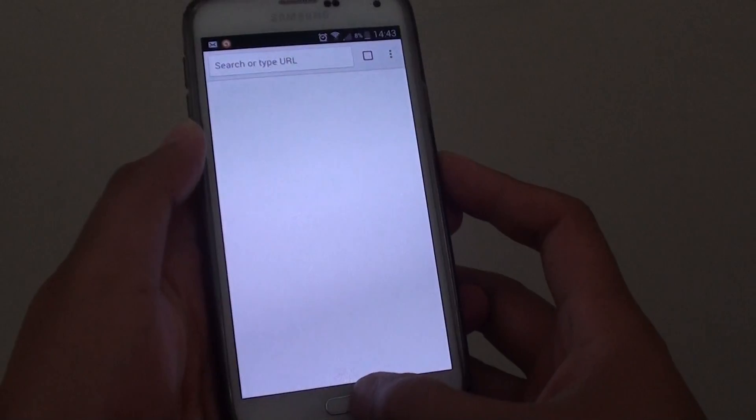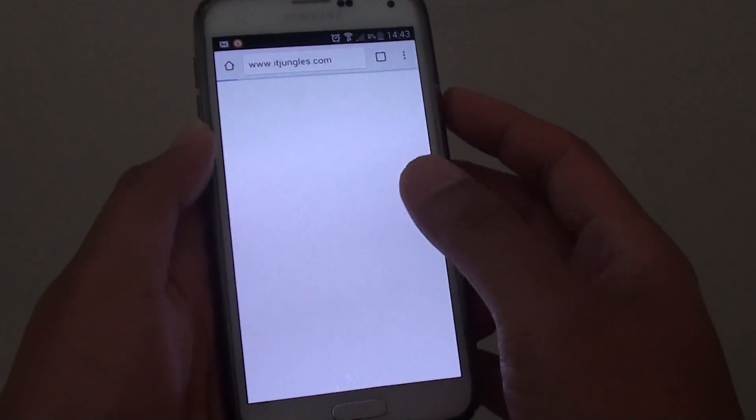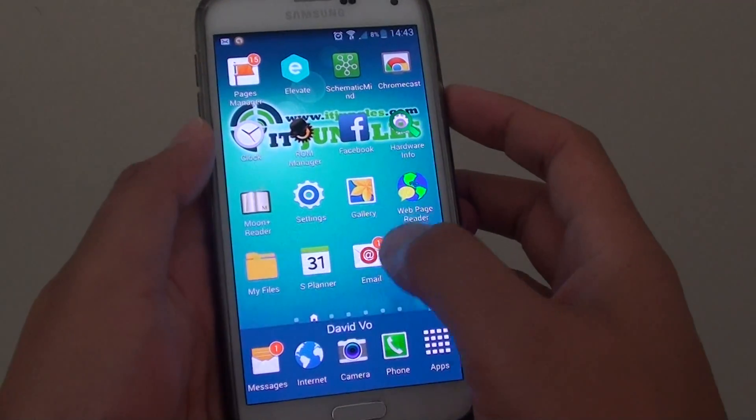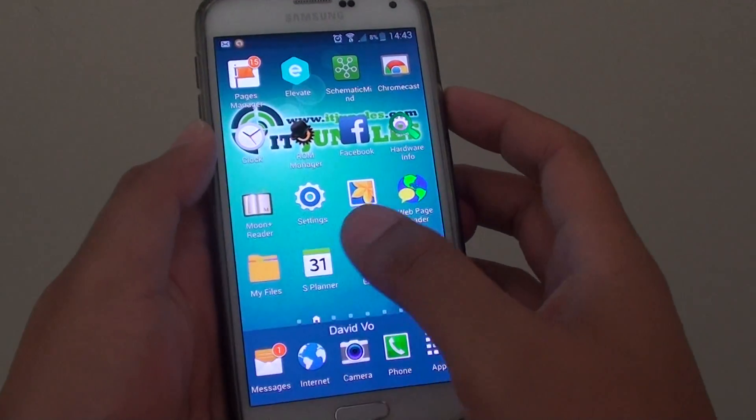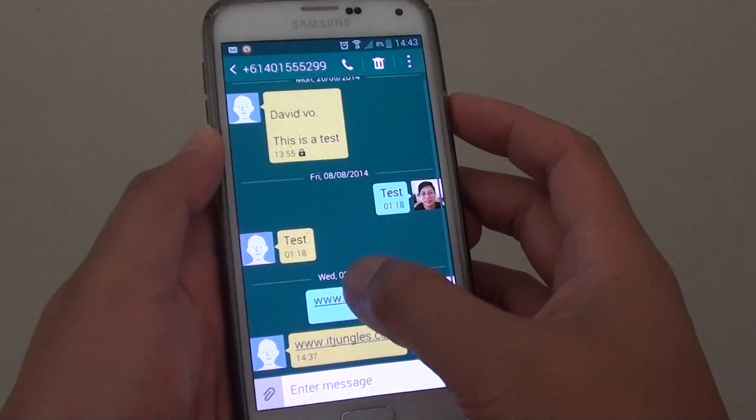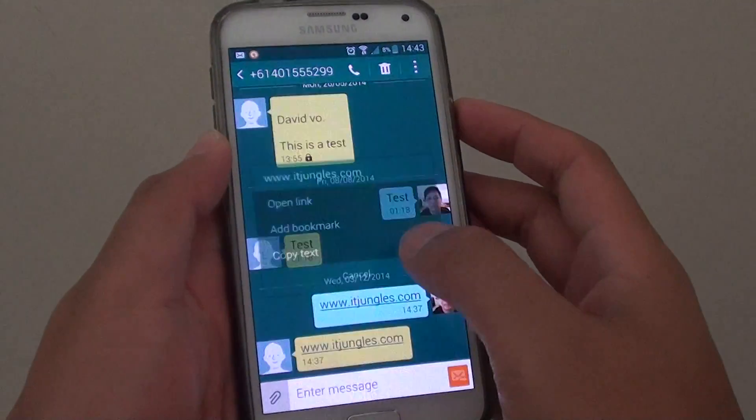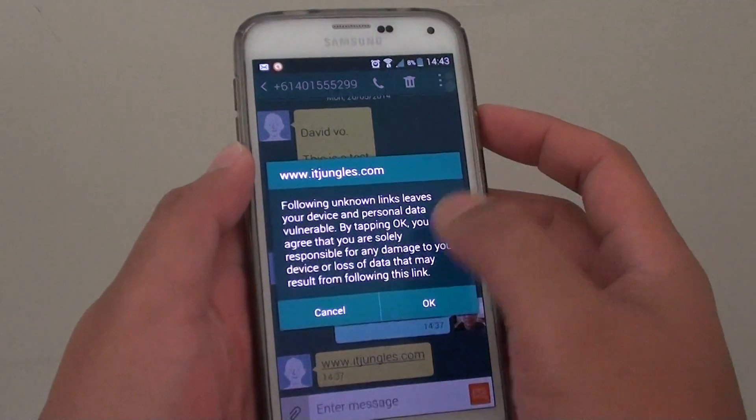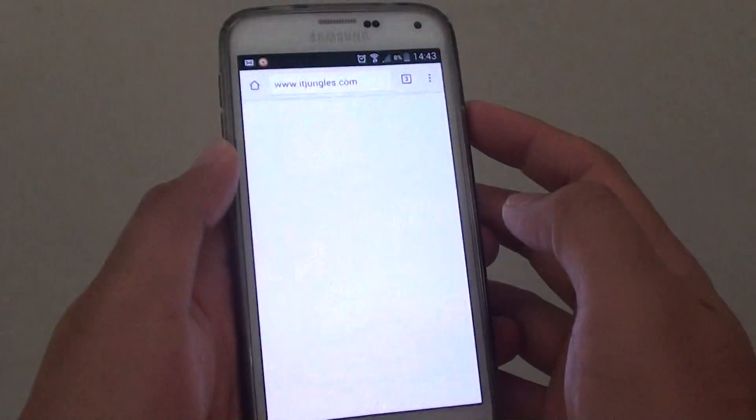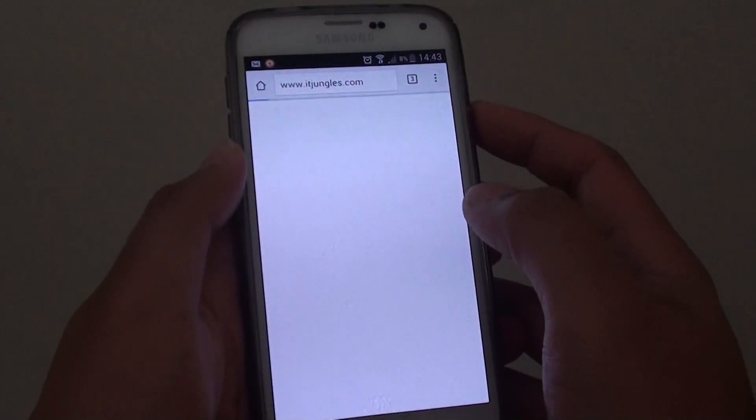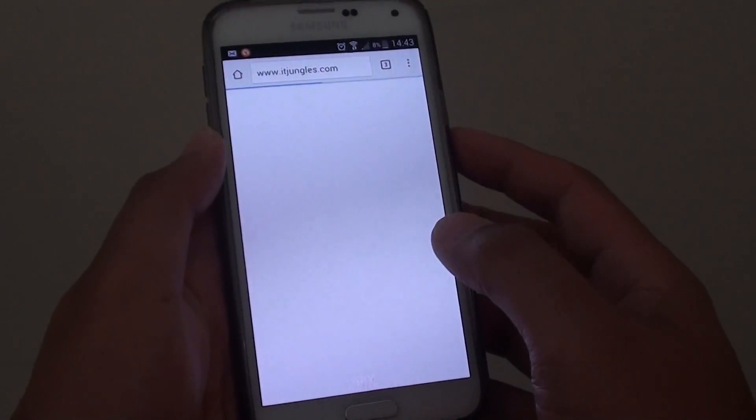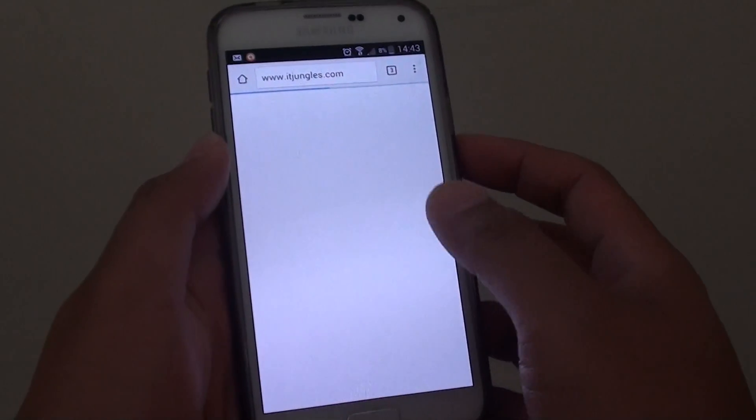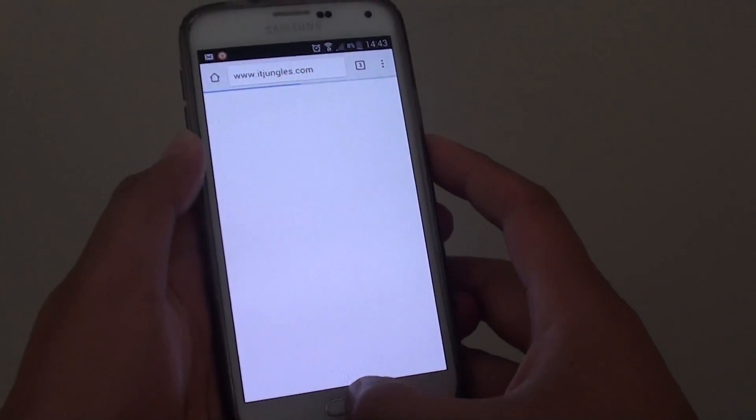you won't have an option anymore - it will automatically open with Chrome browser. As you can see, this time I have no more option. Here's how you can clear the default setting.